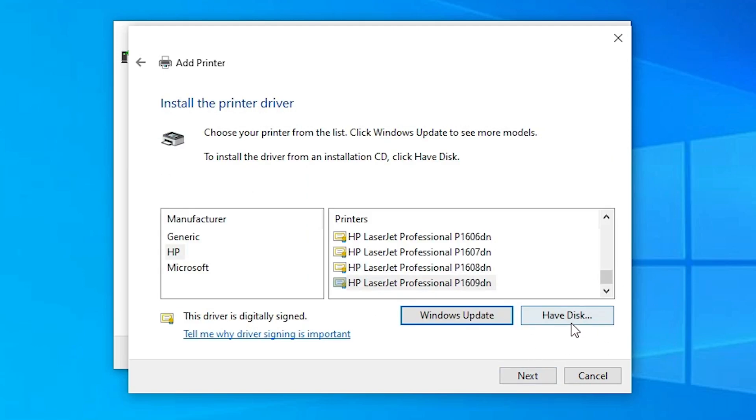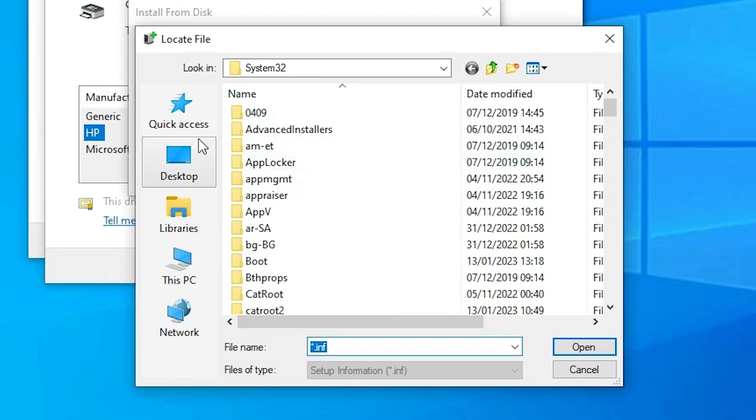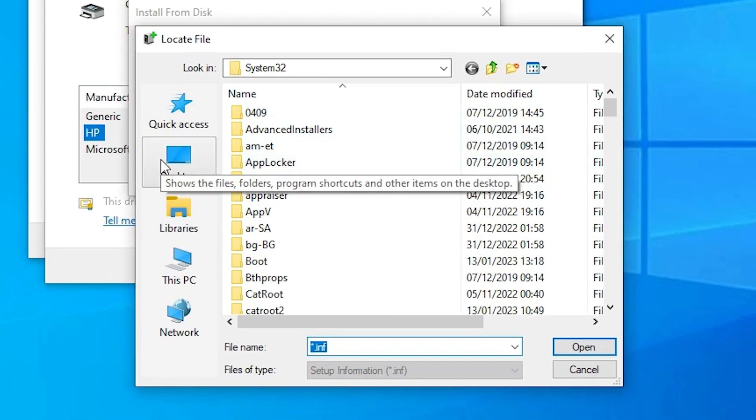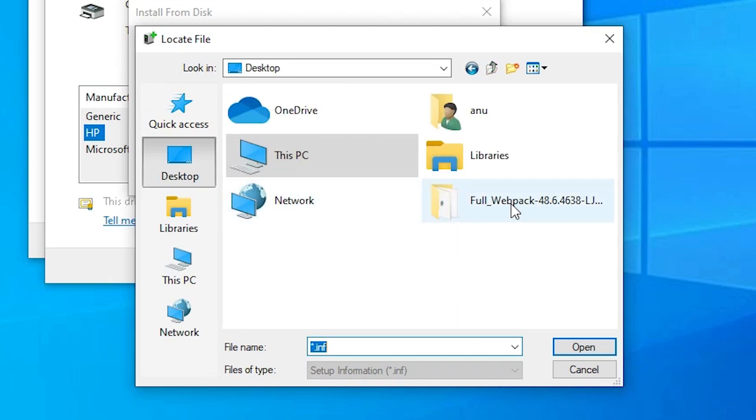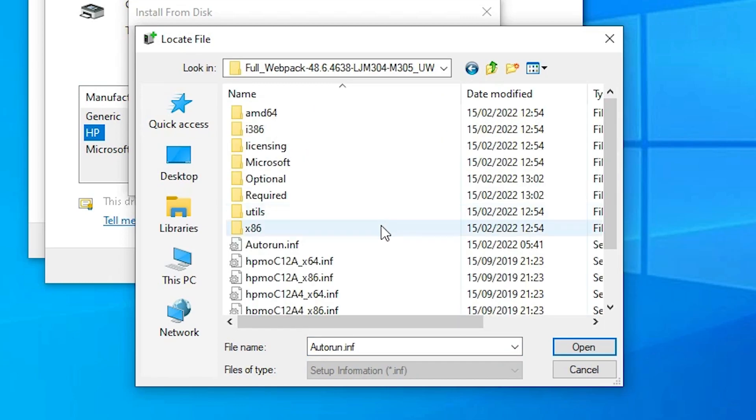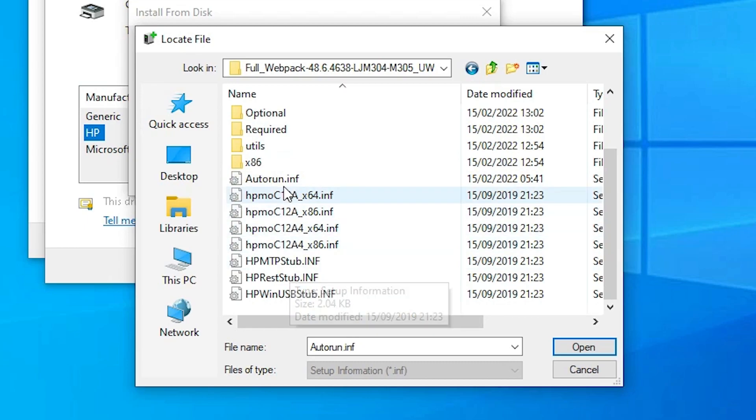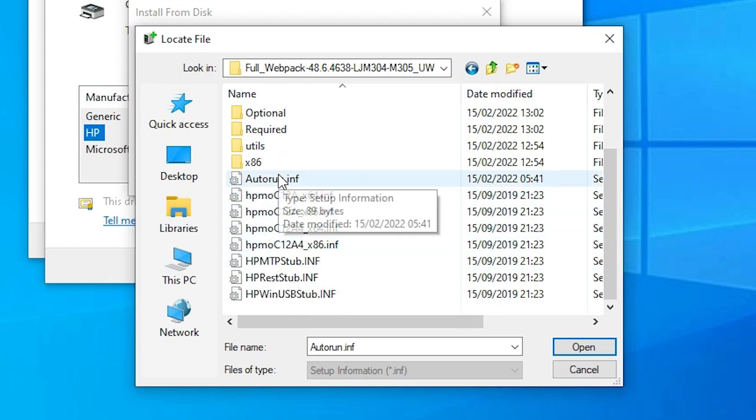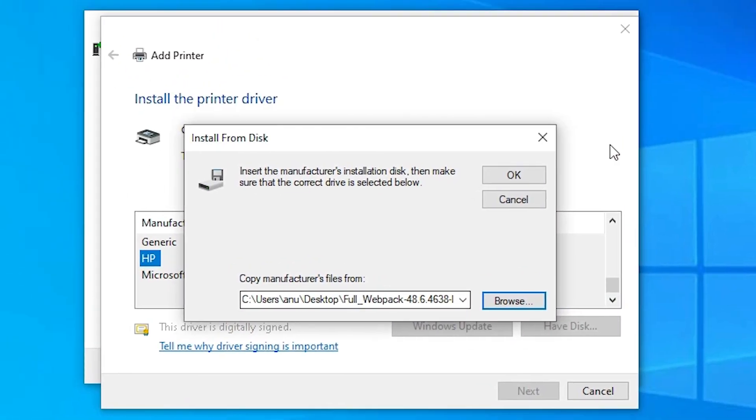Here just go to have a disk. Now just go to browse. Now just go to desktop. Here we find our newly created folder. Double click on it. Here we find many files. You can click on any file. I just click on add to run. Double click on it. And just click on OK.